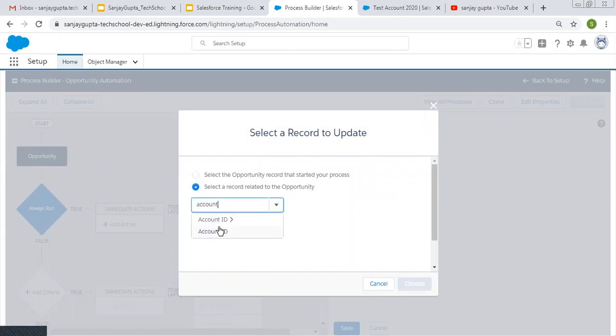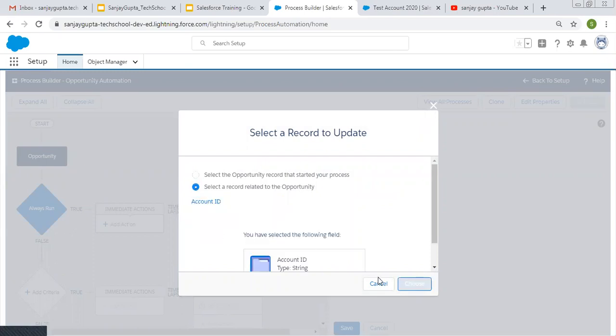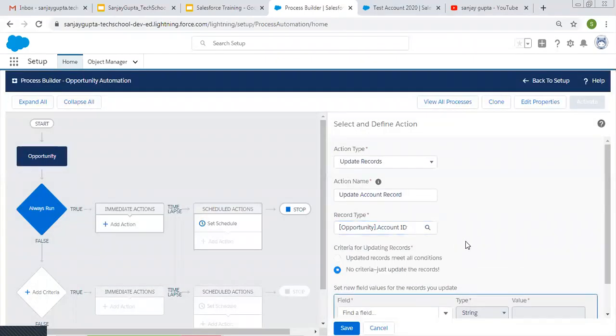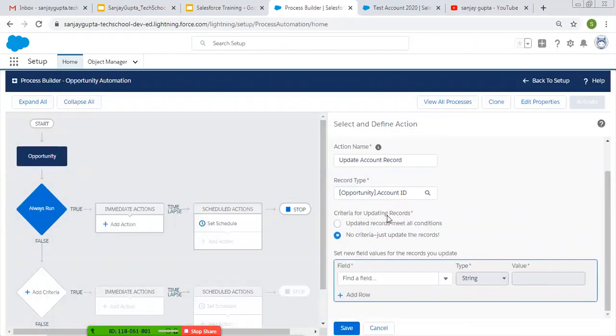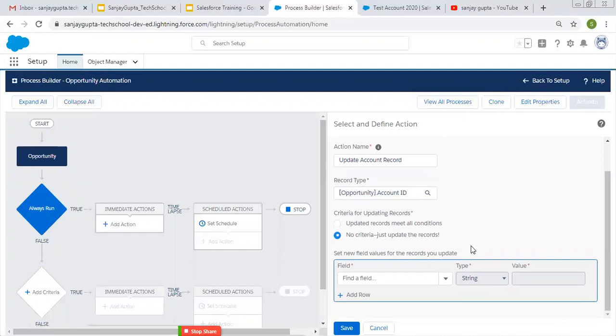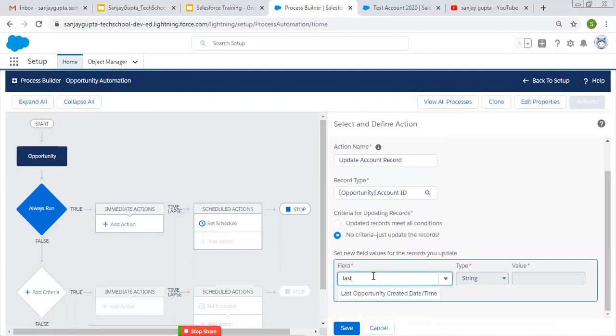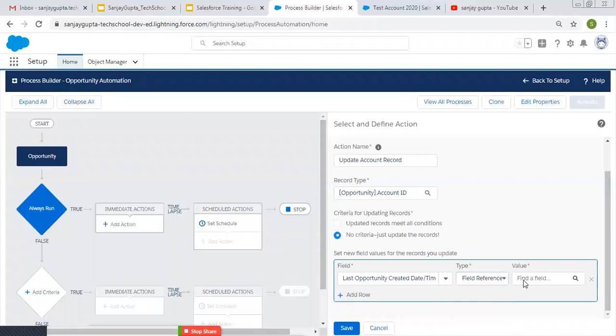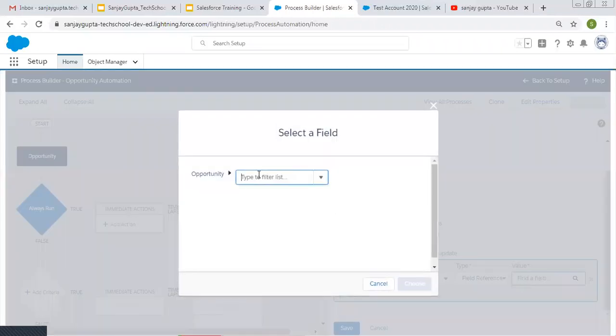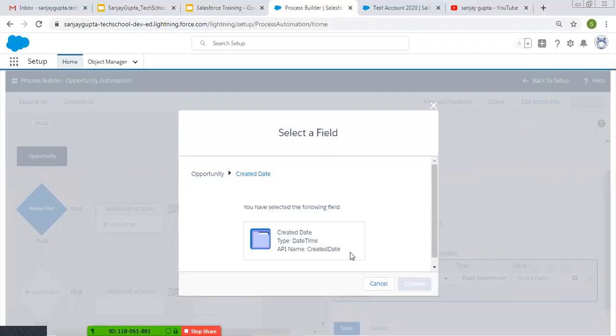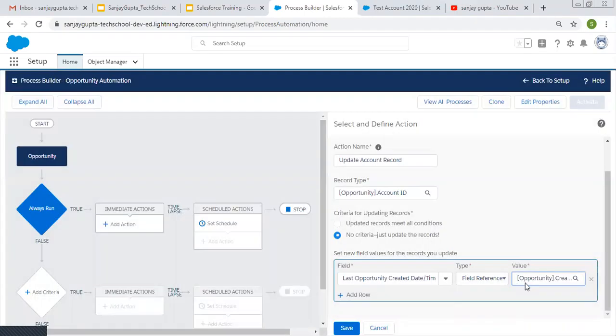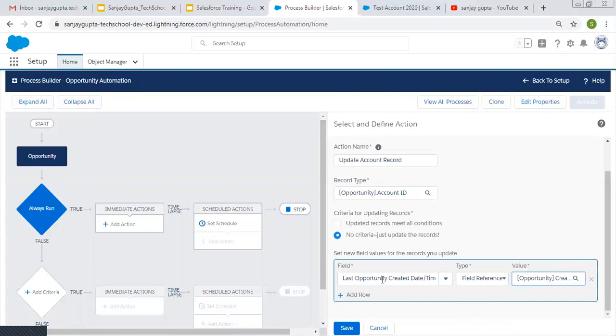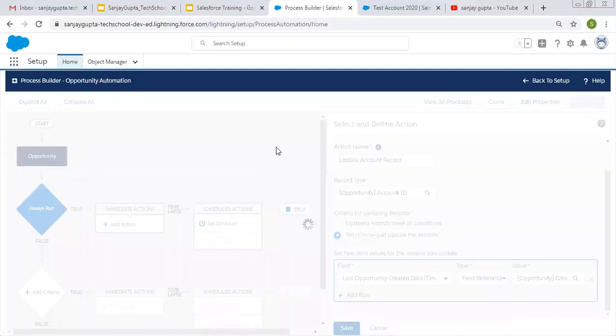Then account ID. So the account ID which is associated with the opportunity will be updated. And we need to update the field last opportunity created date and time. So I'm taking field reference of created date that is available on opportunity. So opportunity created date and time will be filled in this field. That is last opportunity created date and time. And I'm clicking on save.